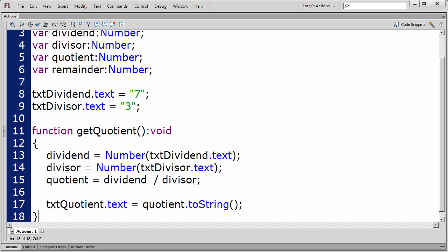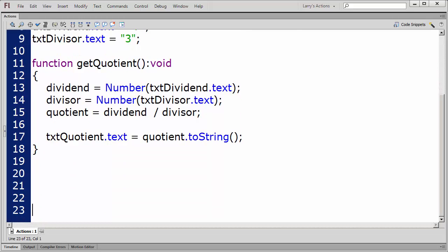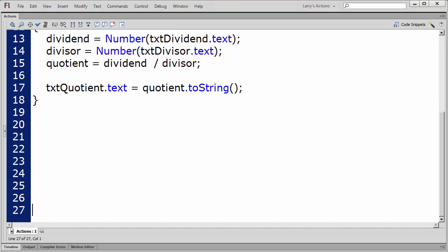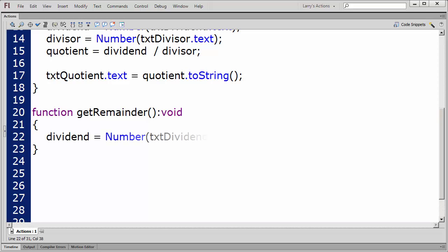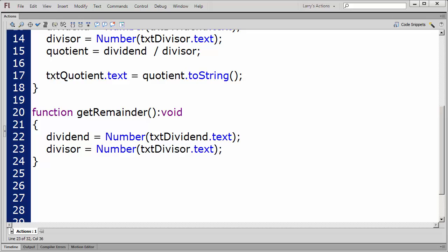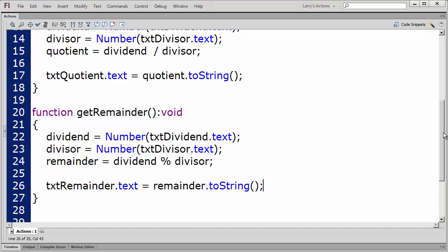My next function will perform the modulo operation. I'll name this function GetRemainder. As before, my first step is to set the values for the dividend and the divisor. This time, I'll calculate the value of the remainder using the modulo operator. And display the remainder in the TXT remainder text field.